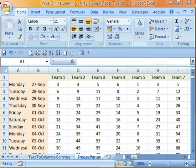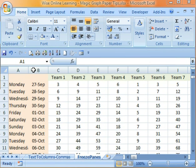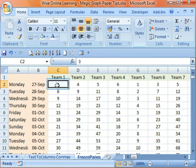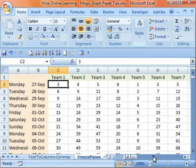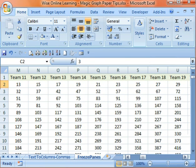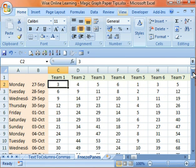Here we have row 1, a list of team numbers, and then we've got a couple of columns here with dates. If I click in a cell here and then scroll, you'll see the whole sheet disappears and you've lost the dates. If you scroll down, you've lost the team numbers at the top. So it's good if you can make sure that those pieces of information stay static on your sheet while the rest of it scrolls.